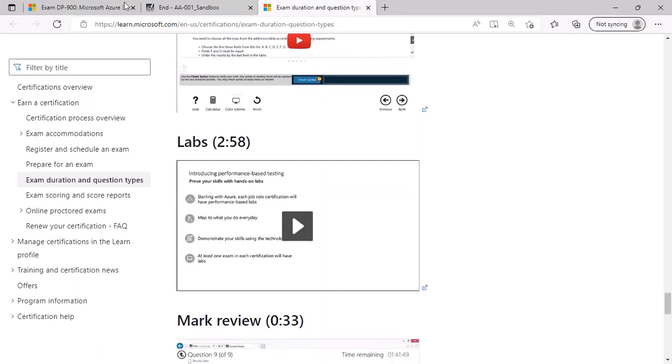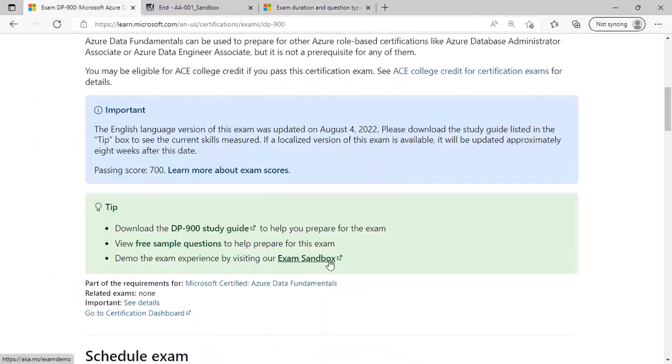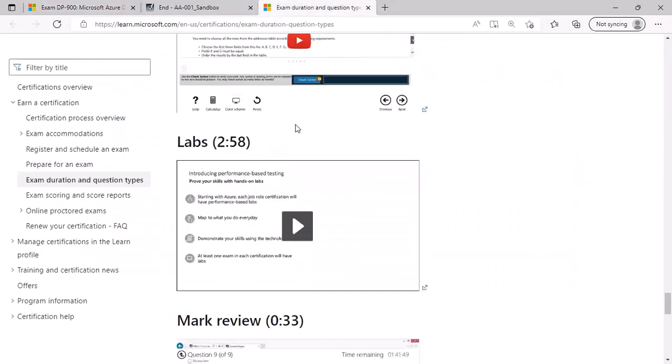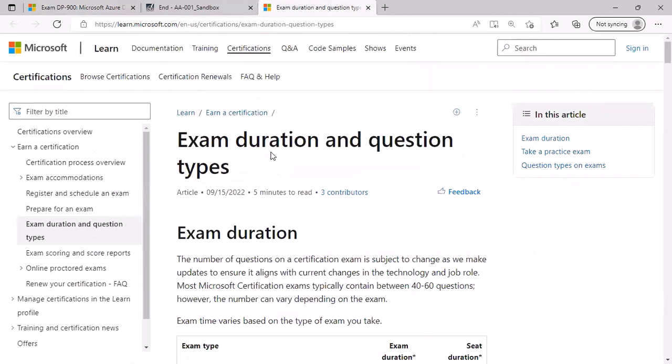So I urge you to take advantage of the exam sandbox as well as free sample questions. You can download the study guide for the certification exam as a PDF and review the skills measured as well as objectives for each of them. Based on the weightage, you can expect more or less number of questions for that particular skill. At the same time, also go through the exam duration and question types as you are appearing for the first time. So I wish you all the best for the certification exam that hopefully you are going to take soon.